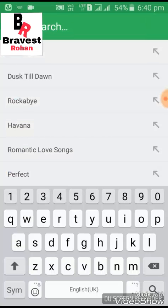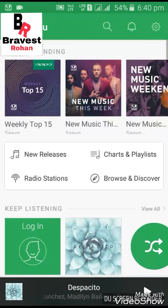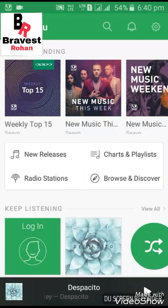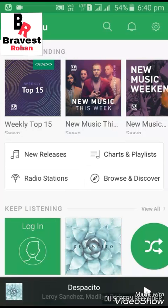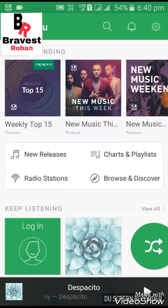Okay guys, thank you for watching my channel, Brevesh Rohan, and for watching this video about Saavn Pro APK. Please see all my videos — you will get better notifications. Like this video. Thank you for watching.